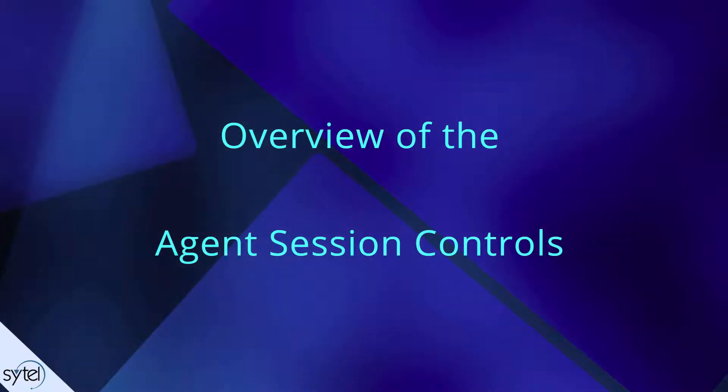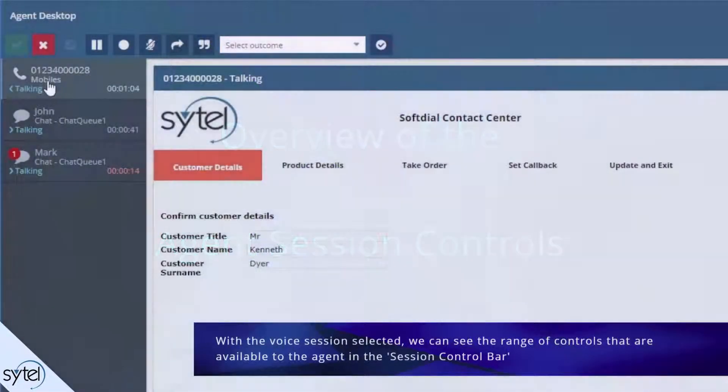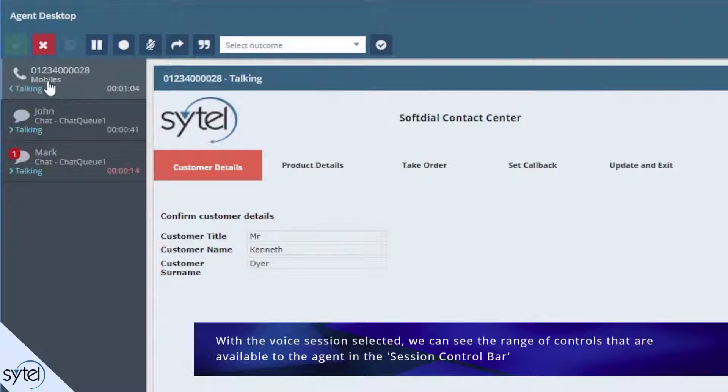Now let's look at the session controls that are available to the agent. With the voice session selected, we can see the range of controls available in the session control bar.